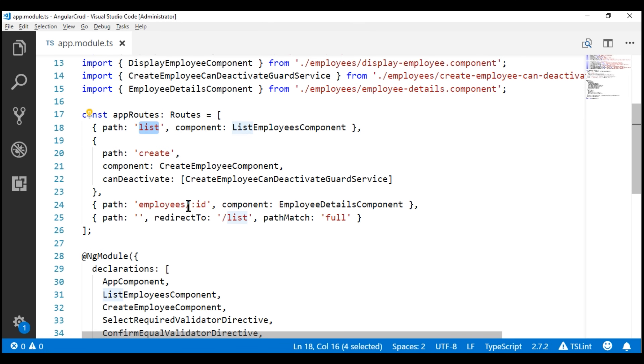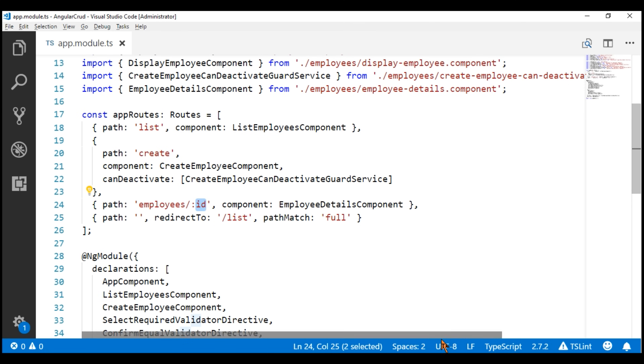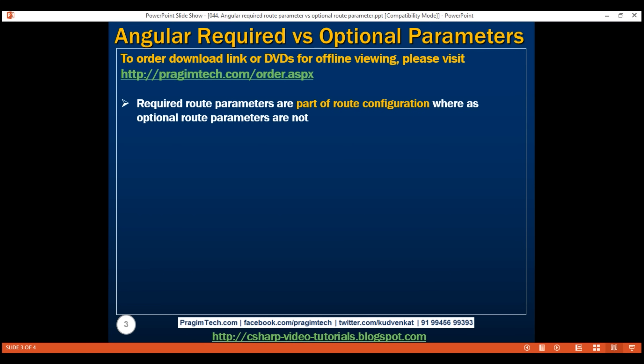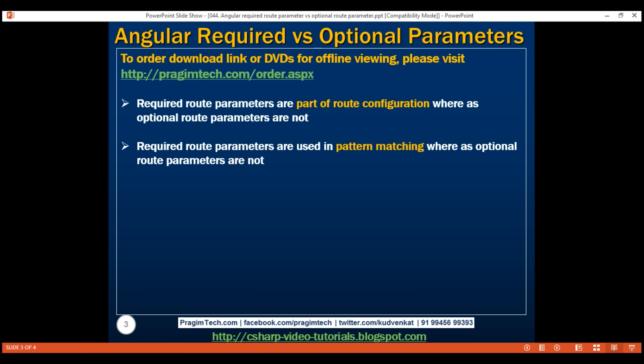On the other hand, if we take a look at the details route, ID is a required route parameter, hence it is part of the route configuration. Since required route parameters are part of route configuration, they are also used in pattern matching — that is, when mapping an incoming URL to a named route in our application. Since optional parameters are not part of route configuration, they are not used in pattern matching.